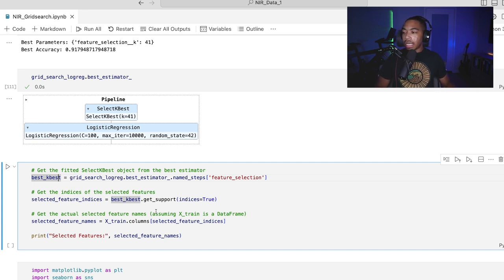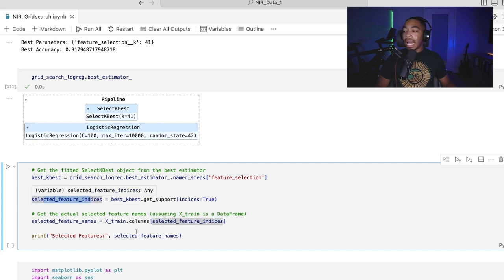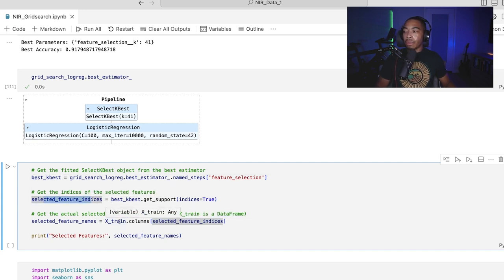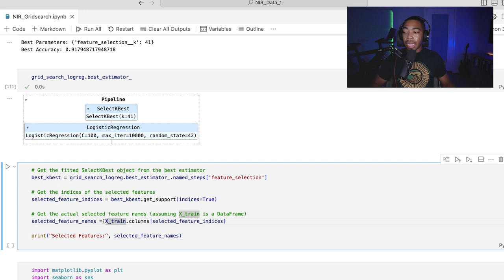In the next set of lines, we're going to then take that selected feature indices and get the actual names of those columns. So here, we're going to get a list of index values. And now we're going to get those column names, and we're going to store that as selected feature names.